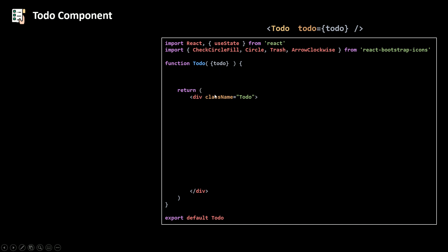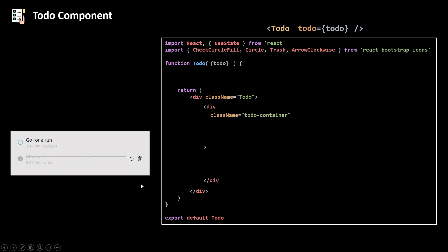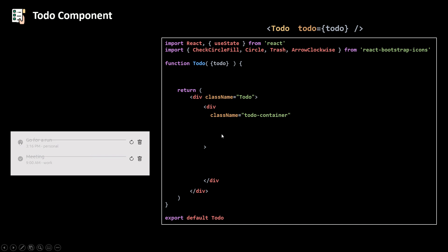Then we're going to return some JSX: a div with the class name 'to-do' and then a div with the class name 'to-do container.' Now when I hover over our to-do you can see that the trash icon appears, so we need some state to keep track of when the user hovers over our to-do. We need to add some events to my div — on mouse enter and on mouse leave.